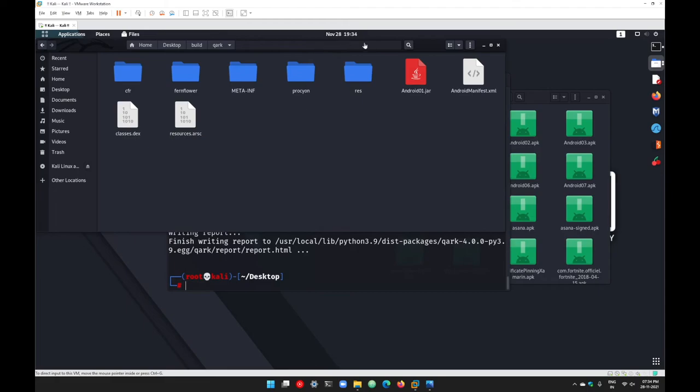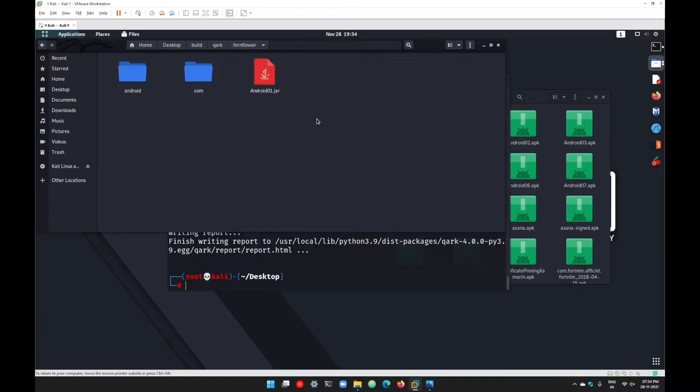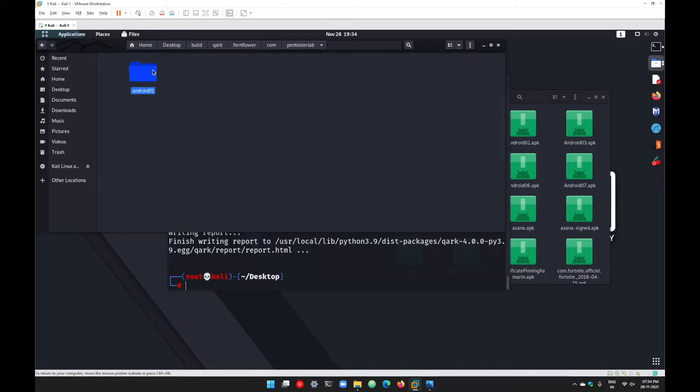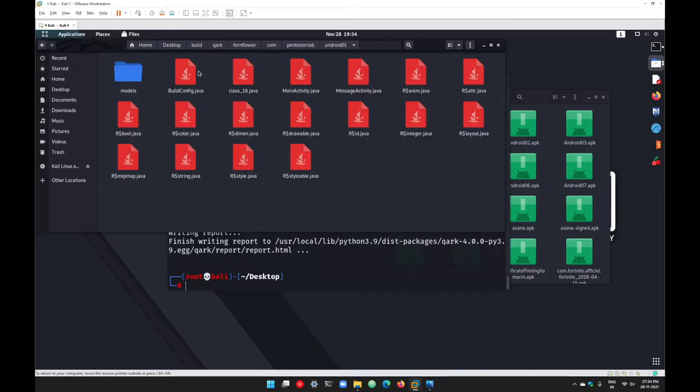The decompilation has been completed. Let's go with these folders. Let's go with Fernflower first. You can see we got the jar file as well here. Go with the com folder to get the actual Java code.